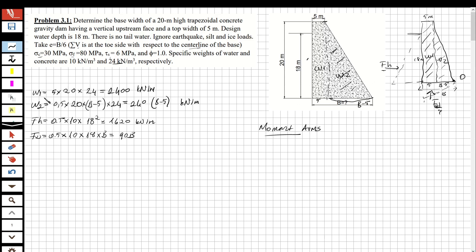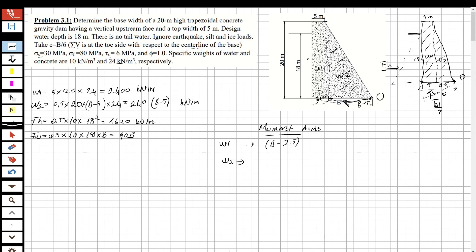For moment arms, we take moments with respect to point O (the toe). For W1, the moment arm is b − 2.5, since W1 acts at the center of the 5-meter wide rectangle, which is 2.5 m from the upstream face. For W2, the centroid of the triangle is at one-third of its base, so the moment arm is 2(b − 5)/3.